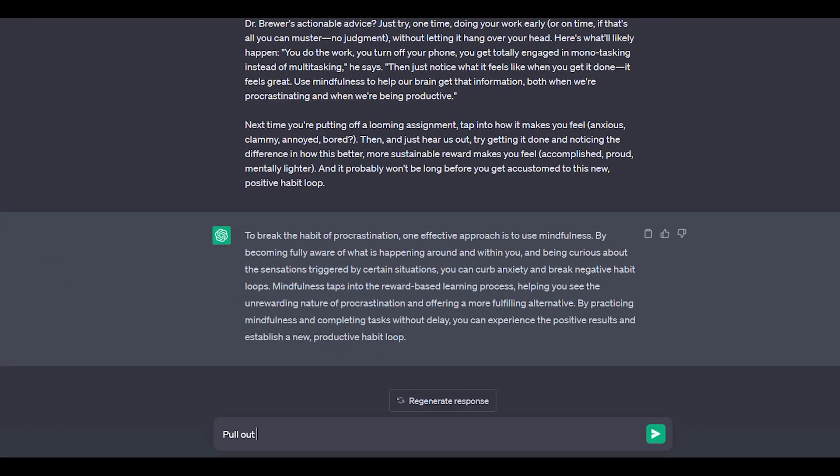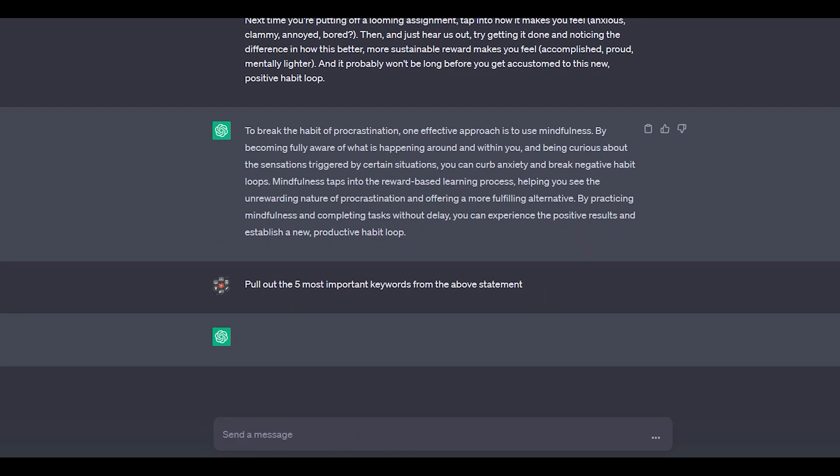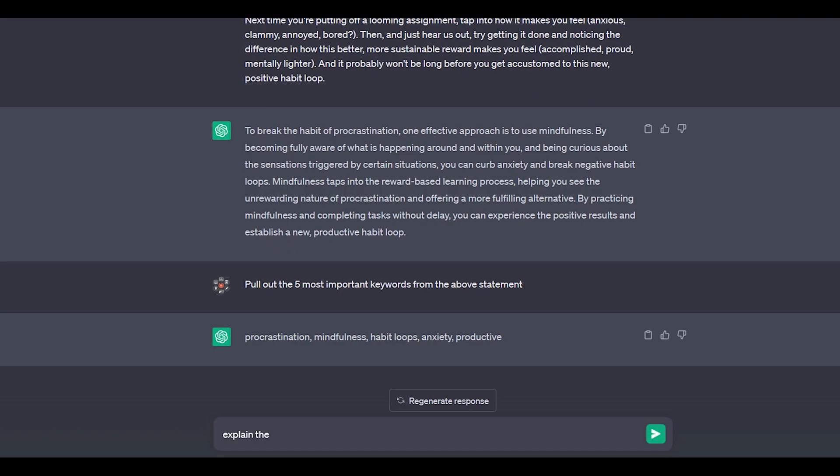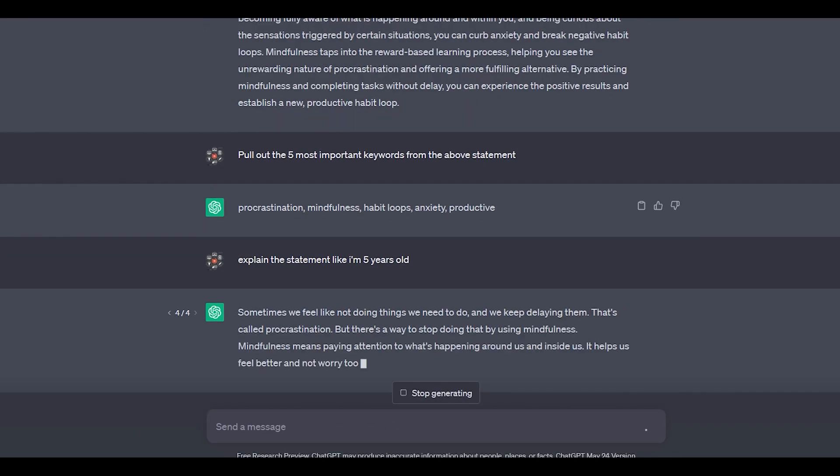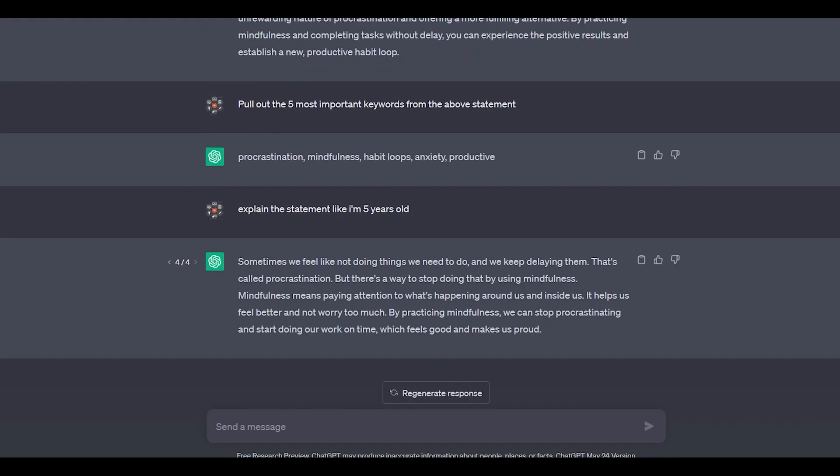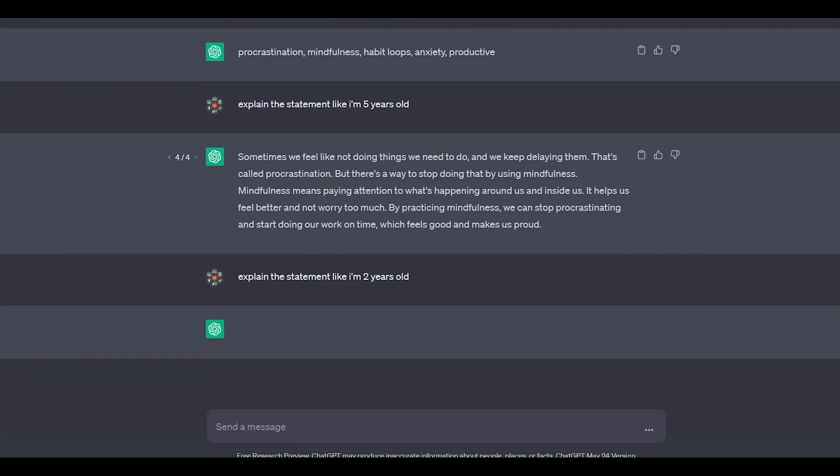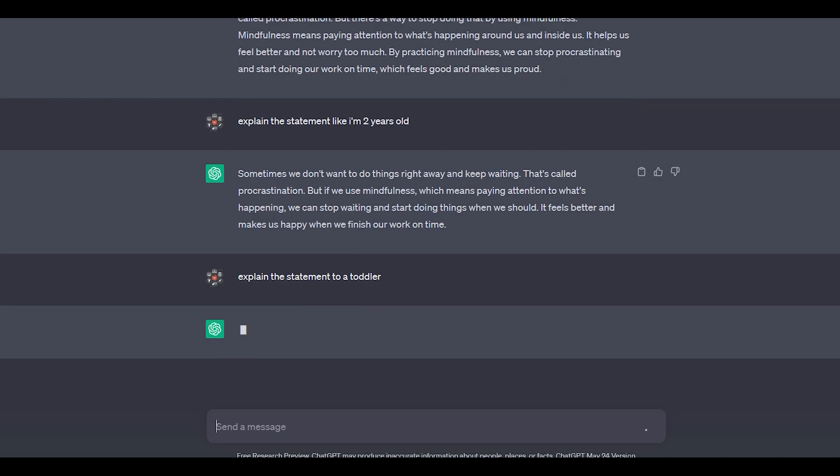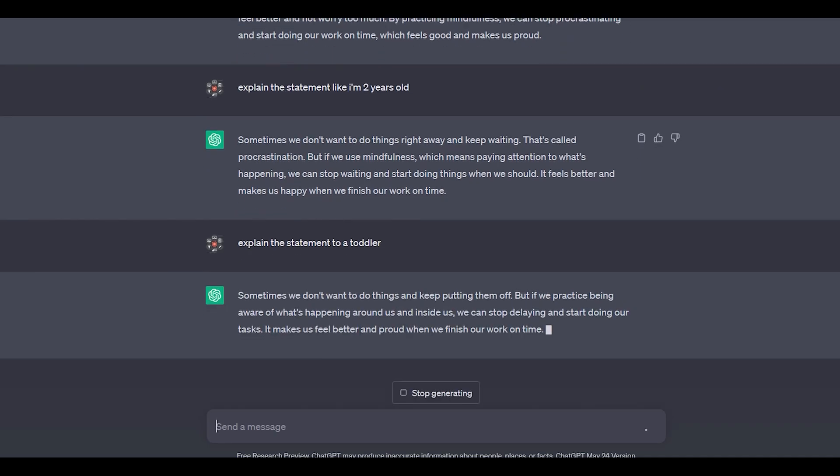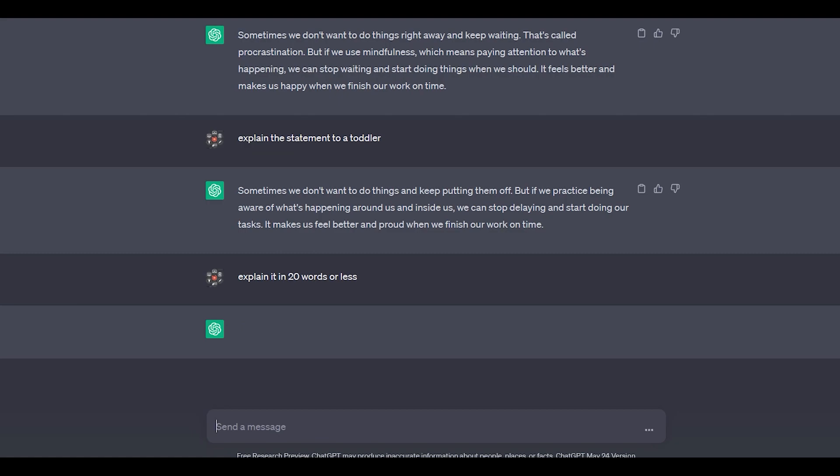Another prompt that we can use here is to ask ChatGPT to pull out the five most important keywords from the statement given above. So it will craft five important keywords that are being used in the above statement. Now to simplify it further, I'm gonna ask ChatGPT to explain the statement in a way like I am five years old. If you read the paragraph, you will see that it's much simpler than the original one. So we can prompt more in this way. We can ask ChatGPT to simplify the paragraphs more in a simple form—like explain the statement like a two-year-old, or explain the statement to a toddler. In this way, you can utilize different variations of prompts to get different outputs.